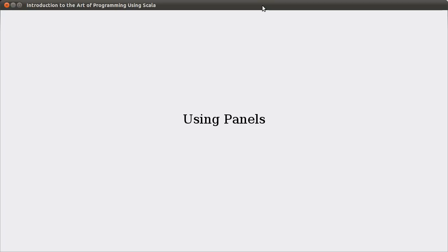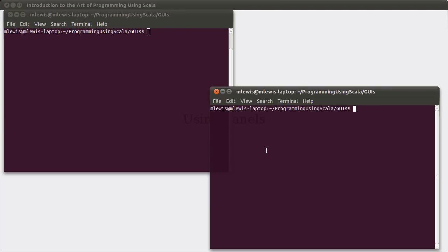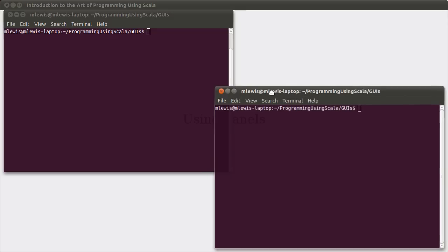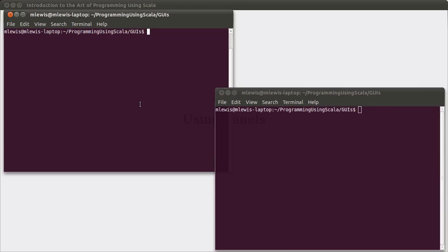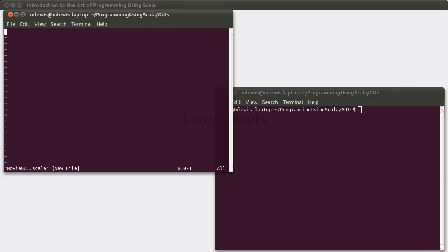Hello again. In the last video, we looked at the different panel types that were available in Scala.Swing. In this video, we are going to use those to put together a little application.